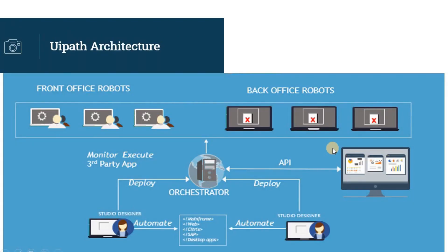First, let's quickly study the UiPath architecture for those who are not aware of UiPath. The diagram shown on the screen is the simplest representation of the UiPath platform.